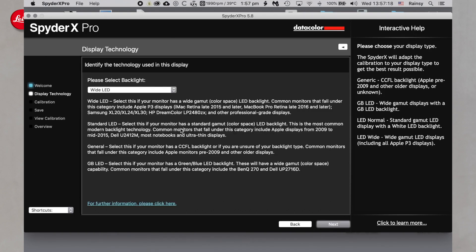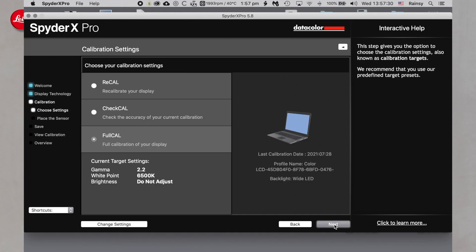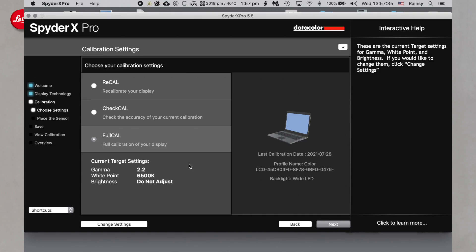It's a very straightforward process — you just follow the wizard and there are a few decisions you may need to make along the way. Mine is a Mac iMac from late 2015/2016 and later, so I choose Wide LED and go to Next. Now there are some adjustments we need to make here. We're going for a full calibration because this laptop has not been calibrated and I need to adjust it from its factory state. I'll go into that in a little more detail — Change Settings is down at the bottom left.